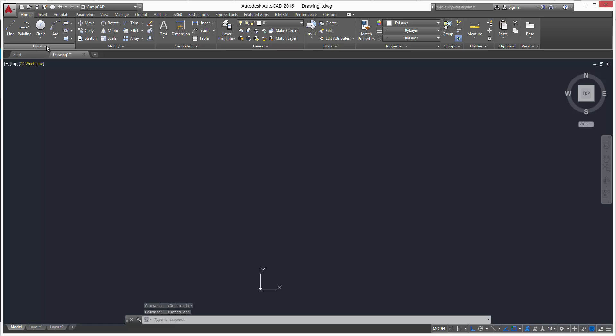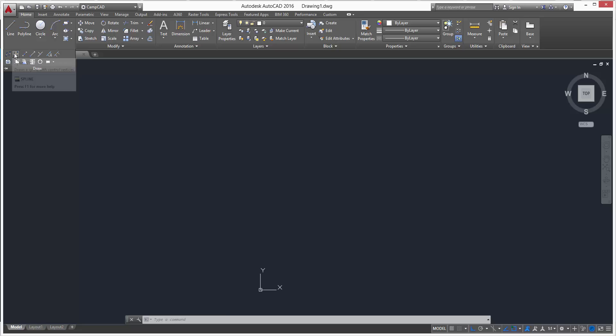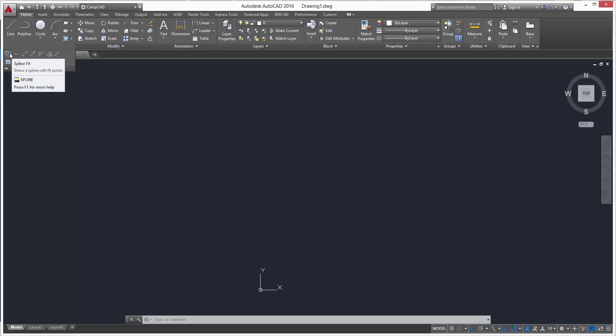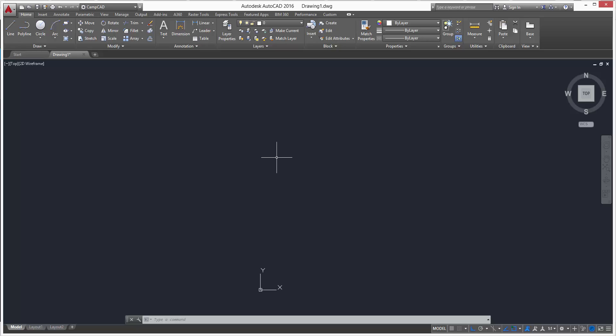Your spline command, if you go to your home tab, open the draw flyout, we will be using the spline fit, not the spline CV. The spline fit creates a curved line on any controlled dimension. Let's type in spline in our command line.